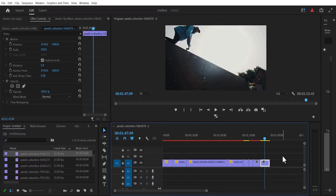Hello guys and welcome to another Premiere Pro tutorial. In this tutorial, I'm going to show you how to change the colors of clips in Premiere Pro.